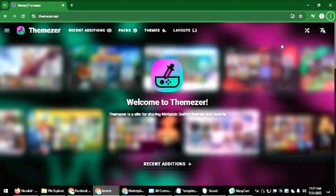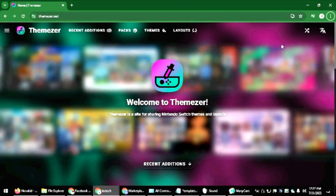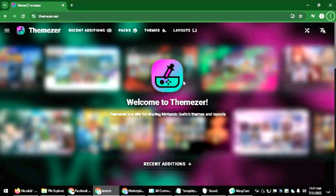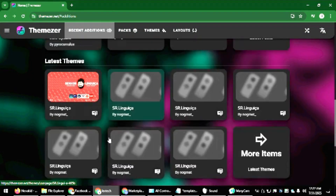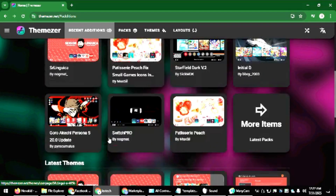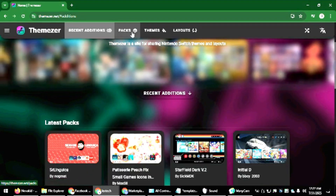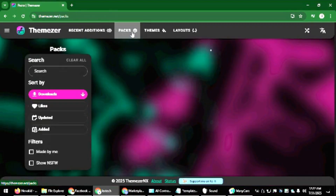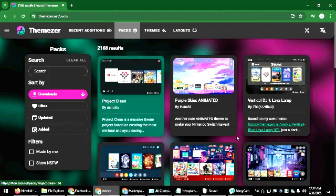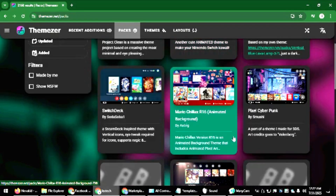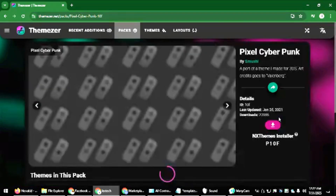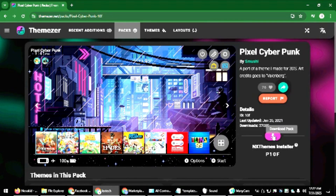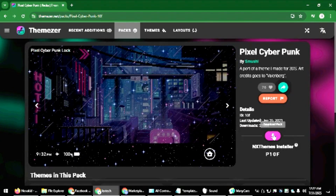The first method for installing themes is going to the website themeser.net. It's very easy — you just go to recent additions and you'll see some custom-made themes you can download. You can also download the entire pack in a zip folder. I'm going to download the Cyberpunk theme. You just press the download button and wait for it to download.